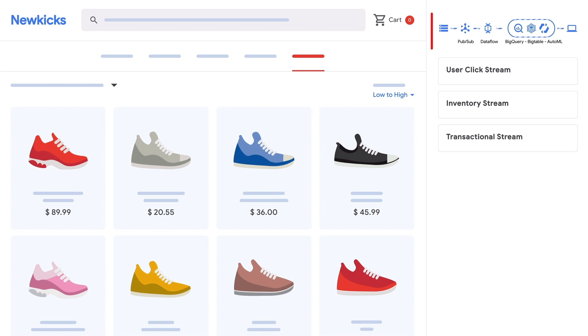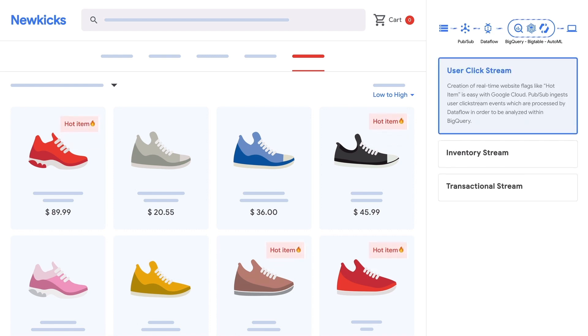We've used PubSub, Dataflow, BigQuery, and Bigtable to create the data streams that will allow NewKix to make their data actionable within milliseconds of being generated. For example, the hot item flag is created in real-time, as PubSub ingests user clicks throughout the site to be processed by Dataflow, allowing NewKix to determine which products are currently being viewed by at least 50 people.